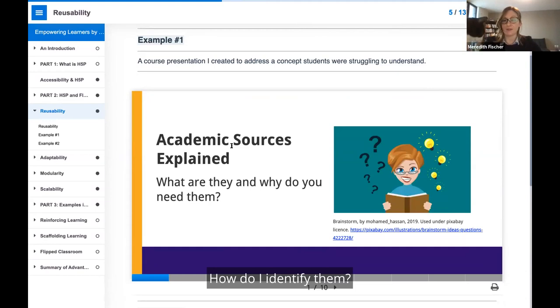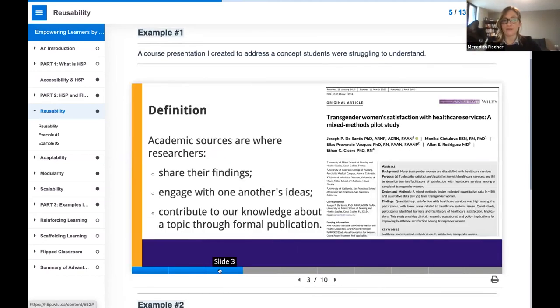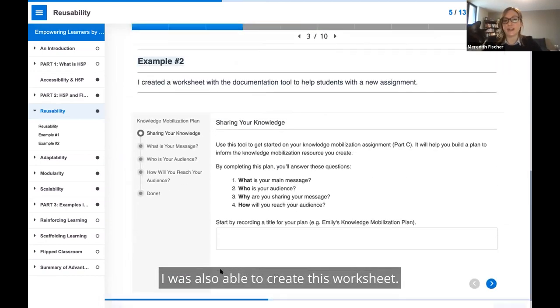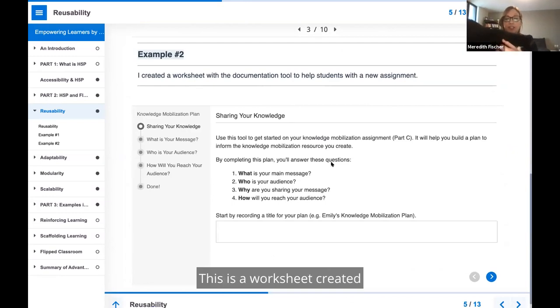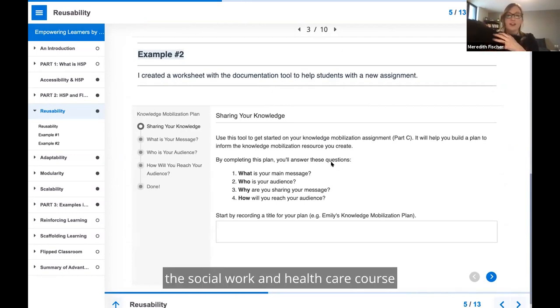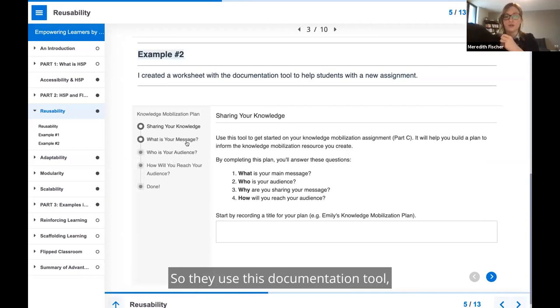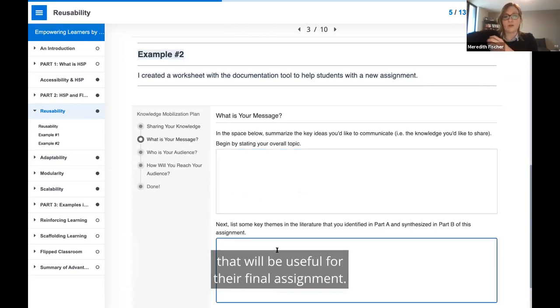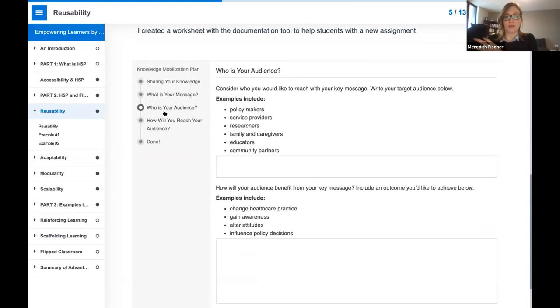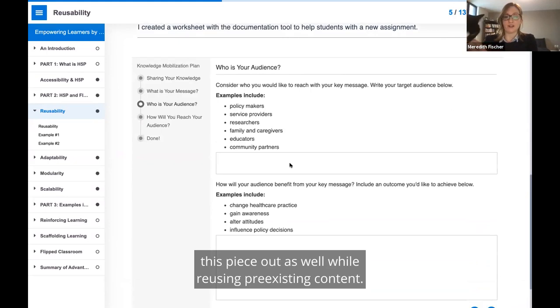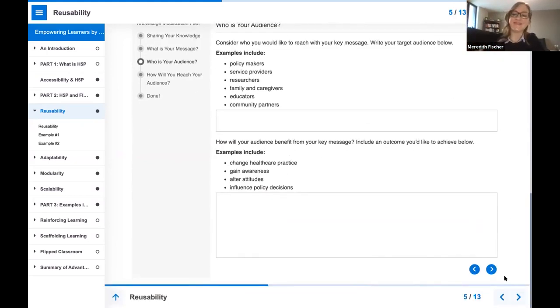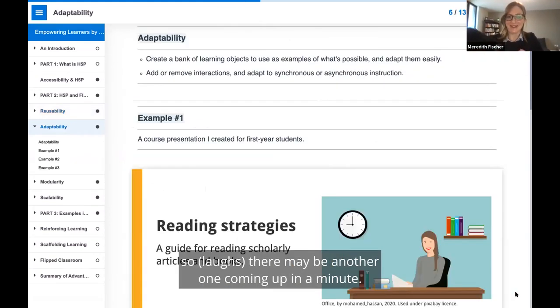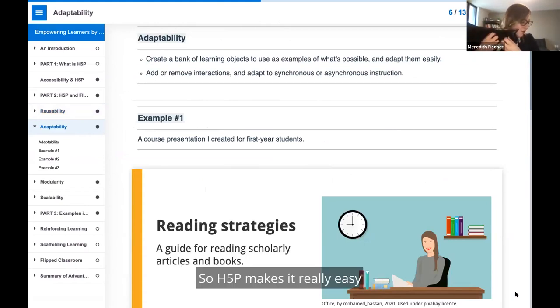Instead of recreating things that I knew they would also benefit from, like videos around how to search for peer-reviewed journal articles, which I had already created for other courses, I reused that content and then created content to address some of the problem issues students were experiencing. Things like, why do I need to use academic sources in the first place? What are academic sources? How do I identify them? This is a course presentation I created around that. I was also able to create this worksheet using the documentation tool in H5P, intended to help students in the same course around a knowledge mobilization assignment.